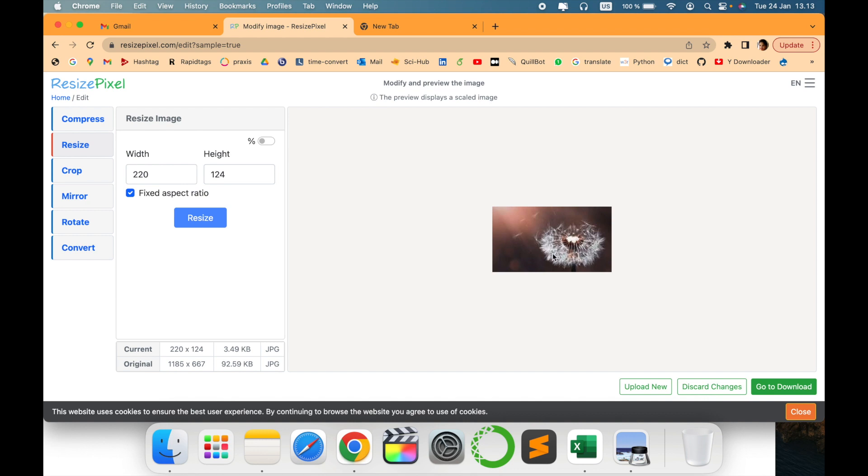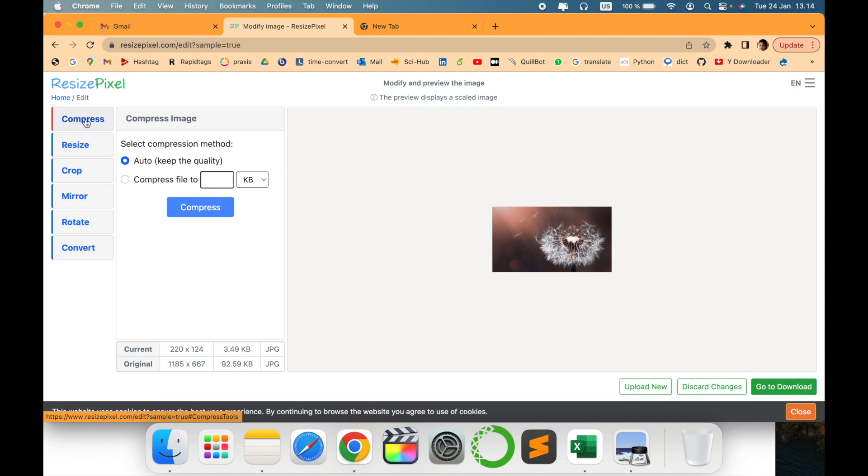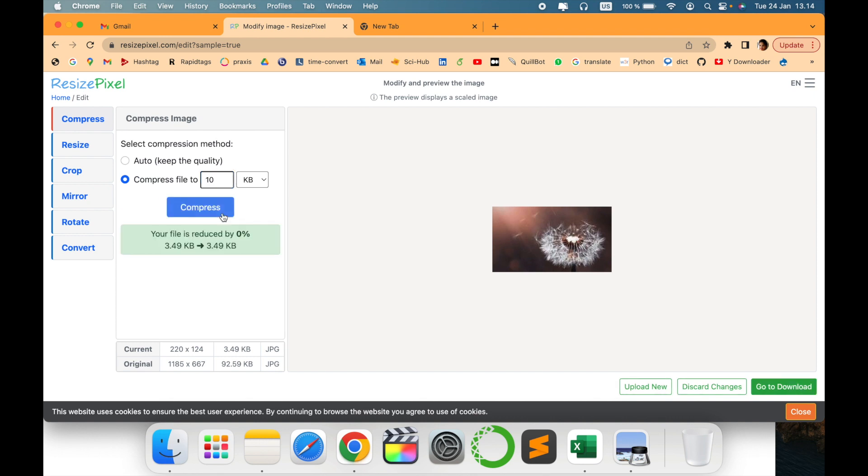Let's go and compress this. Compress file, for example if we want to compress it to how many KB we want to compress, just say compress. So now it has been reduced because our file size has already been reduced. It was already a less size of a file.